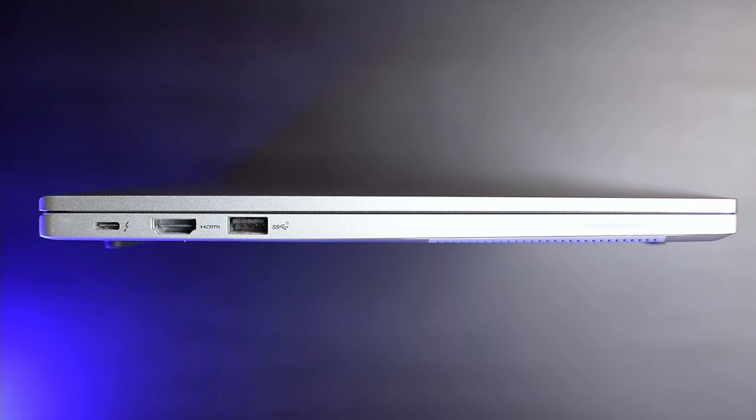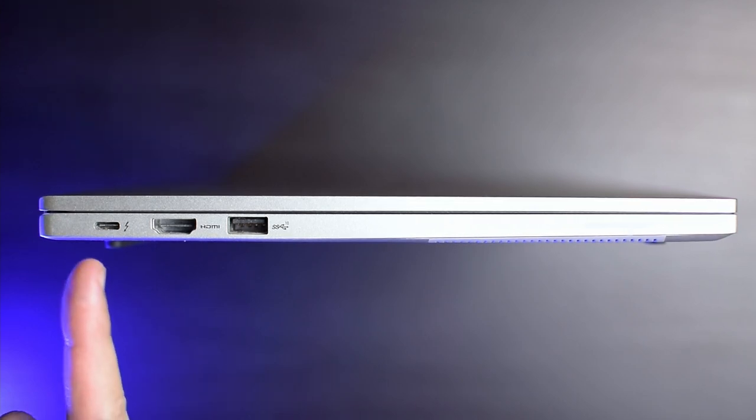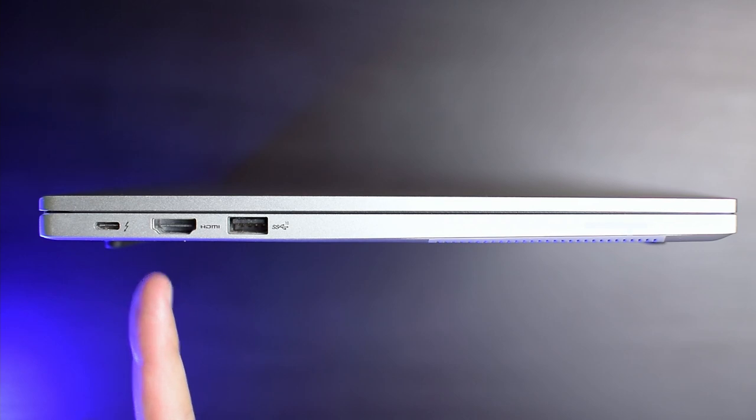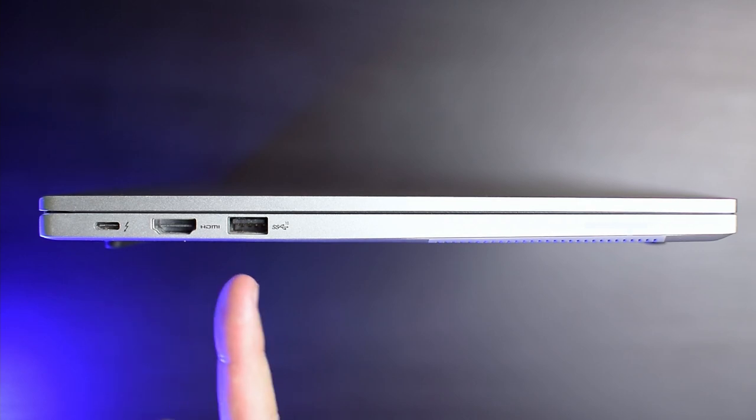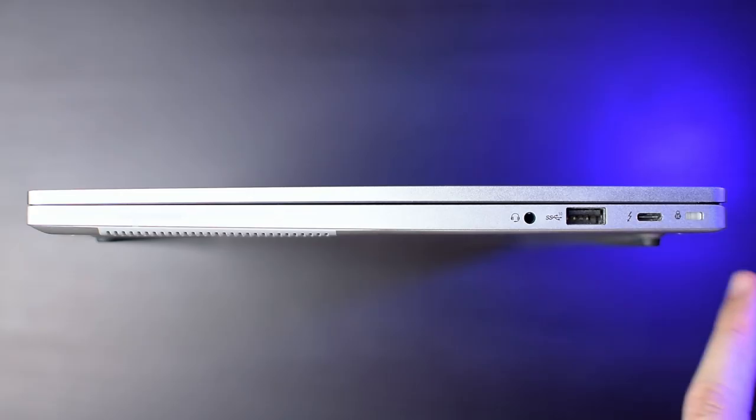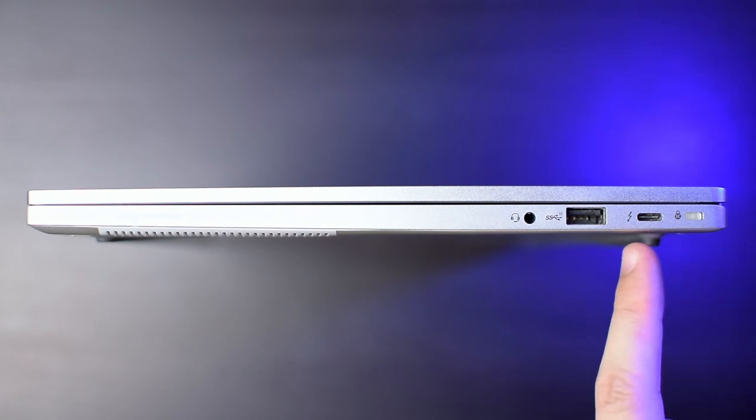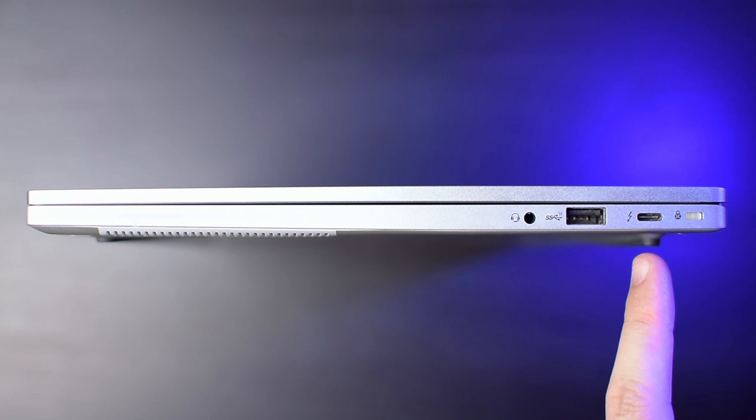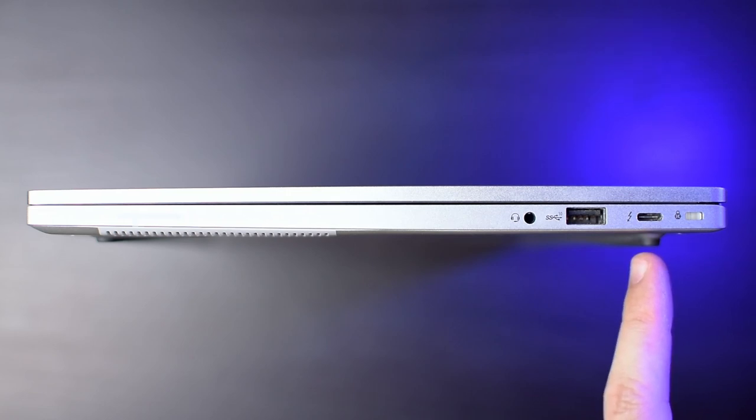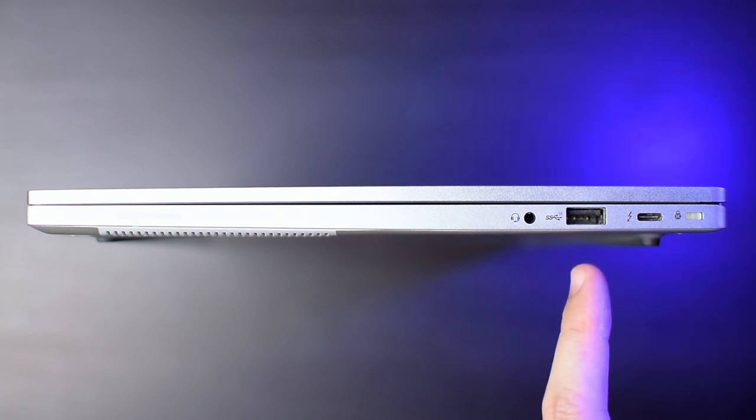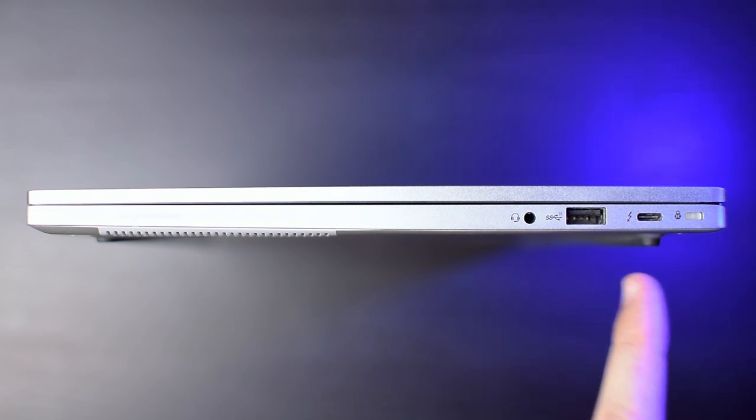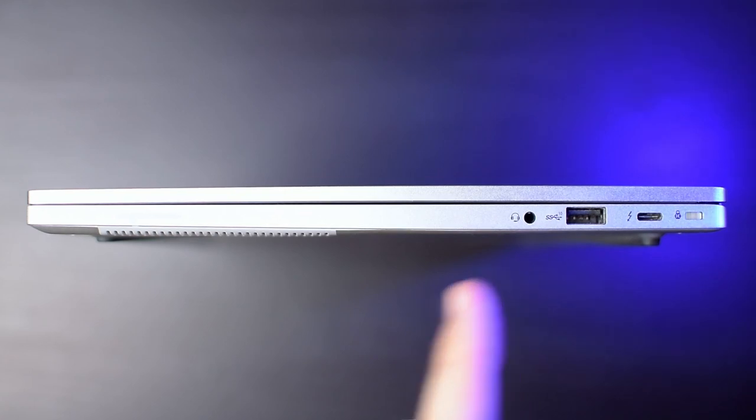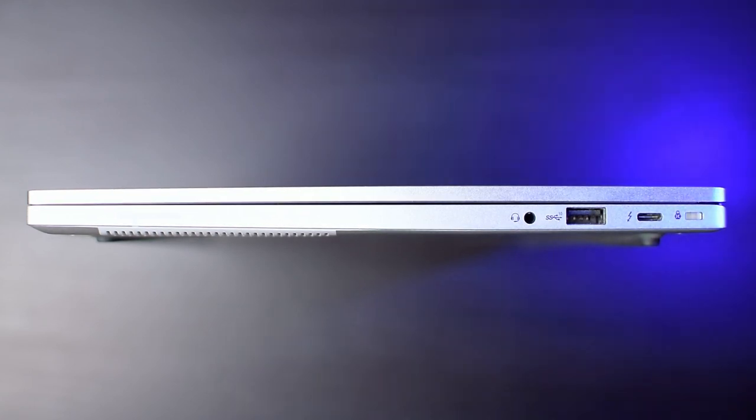Over on the left, a USB-C Thunderbolt 4 port that can be used for charging, a full-sized HDMI port and a USB 3.2 10Gb Type-A port. And over on the right, there is another one of those Thunderbolt 4 ports that also can be used for charging, which means that you can charge the laptop on either side, which is awesome. Another USB 3.2 10Gb Type-A port and a 3.5mm headphone and microphone combo jack, which is nice to see.